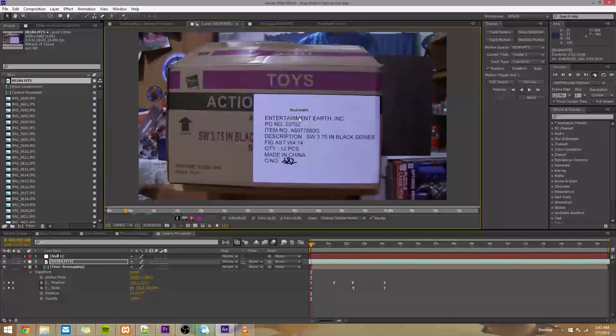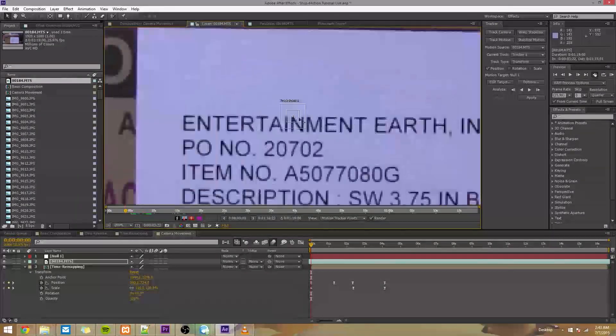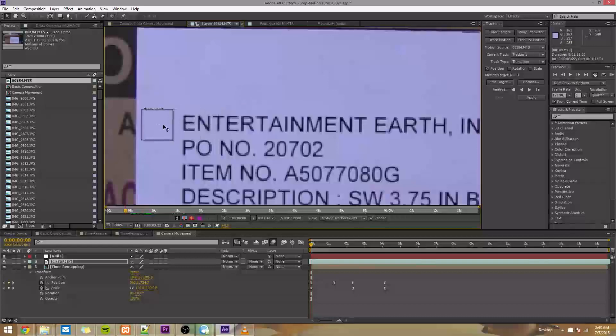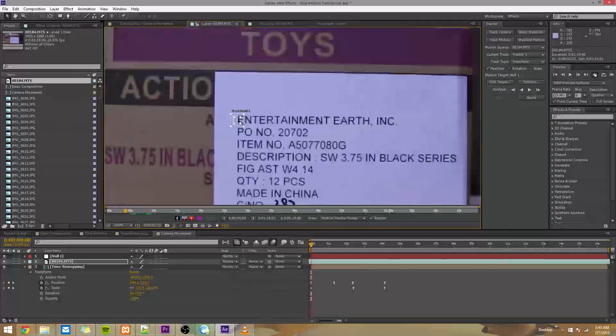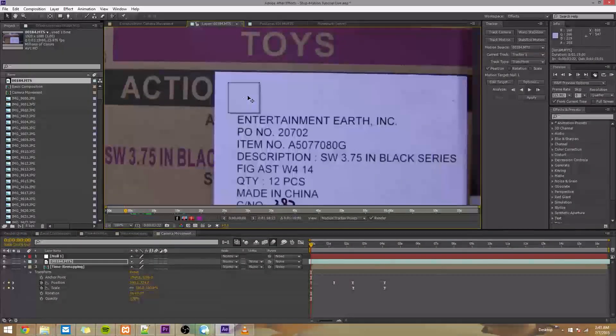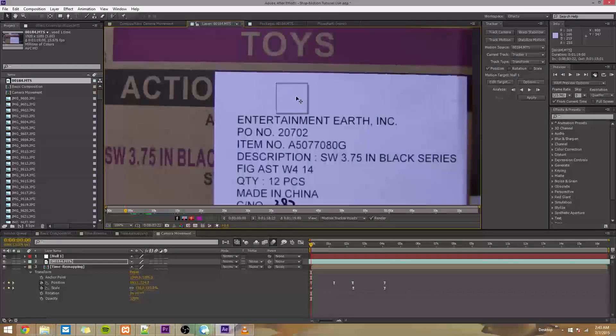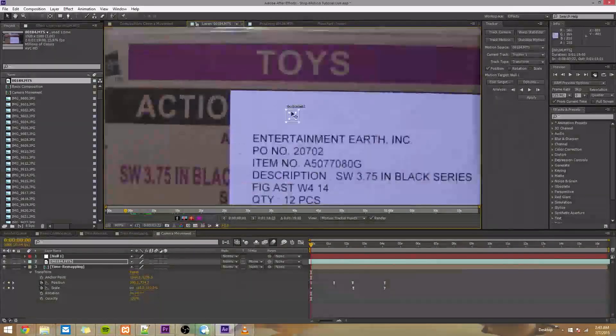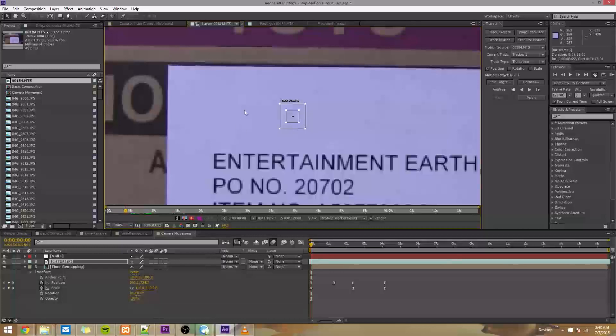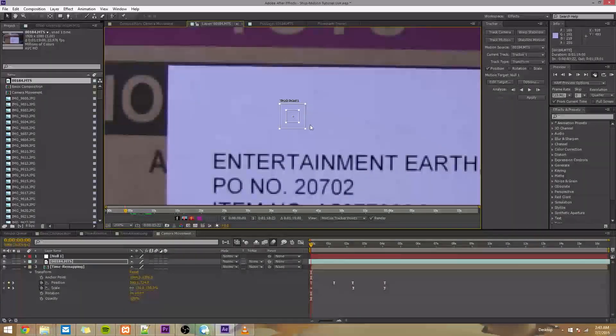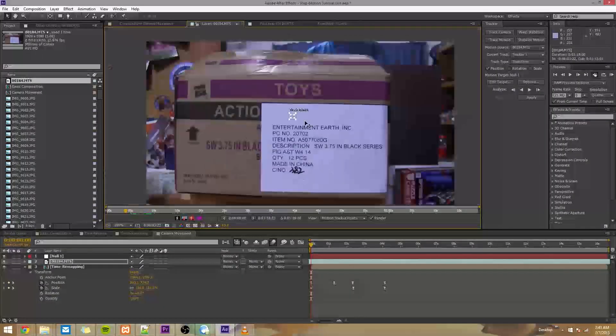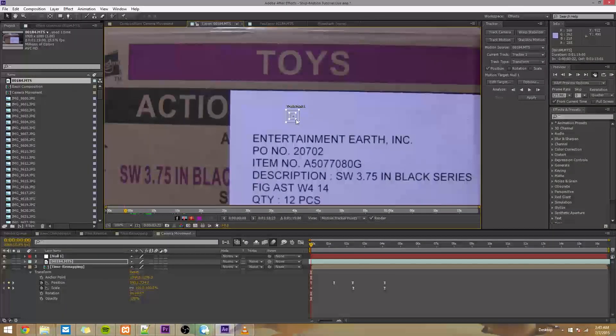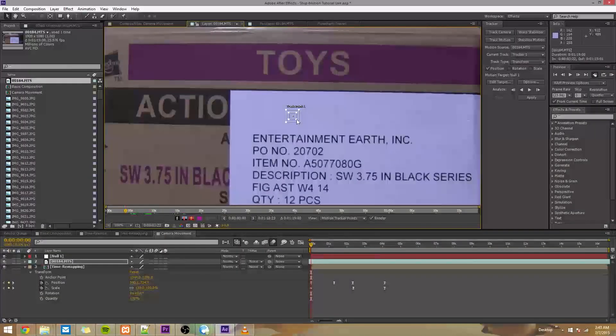So this gives us a track point. So we can zoom in on this, and we can see that this is what After Effects is going to track. So you don't want to track something like this white space, because there's so much white space that there's nothing to track. After Effects doesn't look at the whole image, it just looks at this track point and the area around it, the area in this box actually.